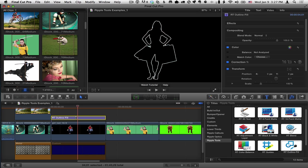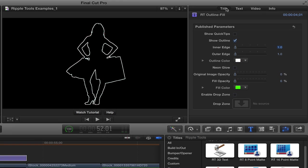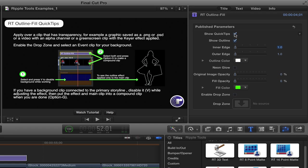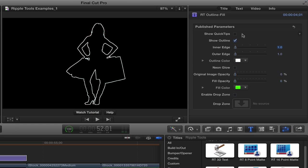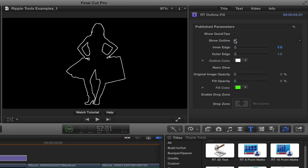Then I'll select it and we can see right away that it immediately creates an outline around any object that has transparency, which is pretty awesome. If we go to the Title Inspector, we've got some controls to change how it looks. First off are some quick tips that you can turn on that gives you information about how to use it. I'll turn that back off.